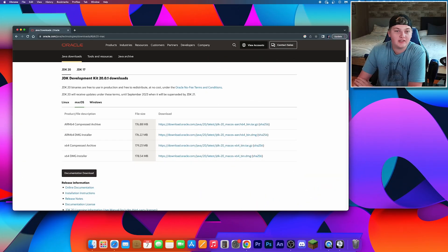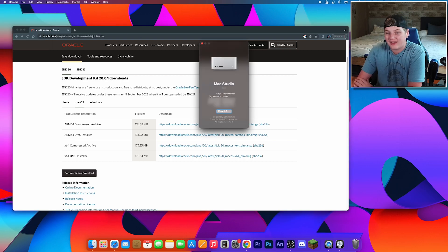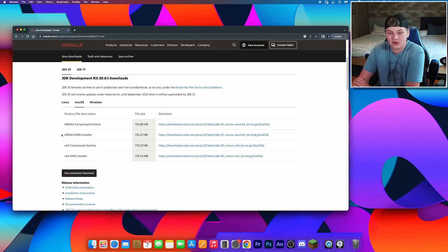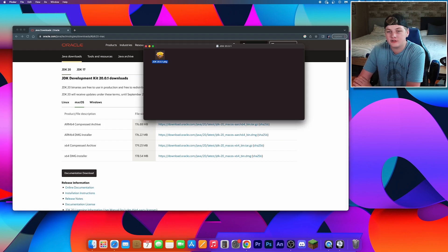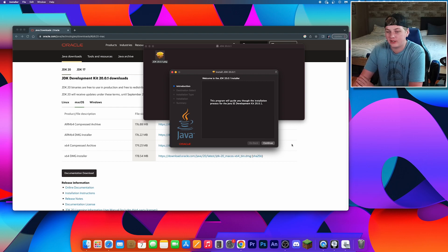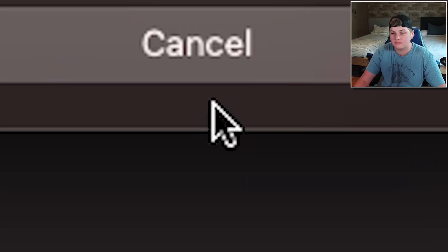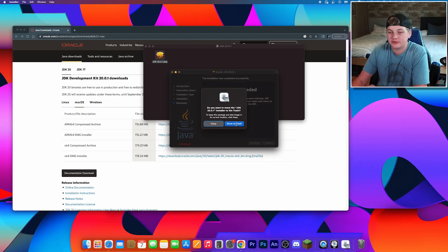If you have a Mac with an Intel chip, get the x64 DMG installer. A quick way to check is to click the Apple icon, click 'About This Mac', and next to chip you'll see which one is installed. I have the Apple M1 Max, so I'll install the ARM 64 installer. Once it's done downloading, double click it, double click the package, and it'll walk you through installation — hit continue, install, type in your password, and once done hit close.